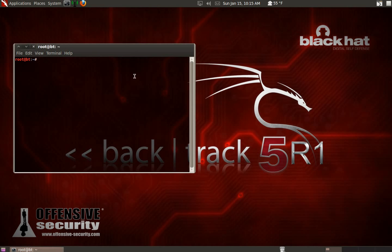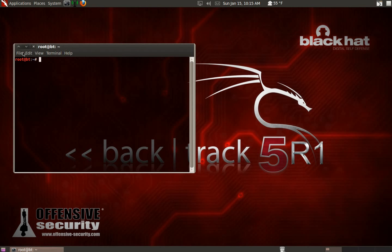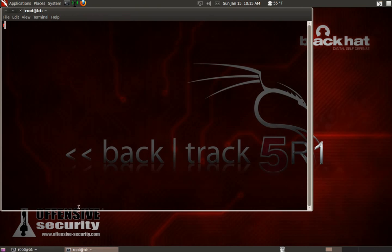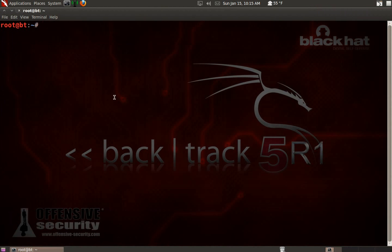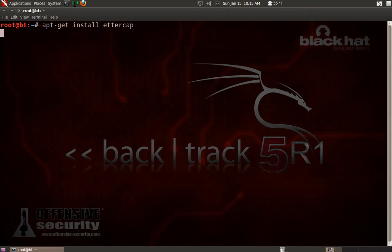What we need to do is a technique called DNS spoofing. If you don't have Ettercap, open a terminal and type: apt-get install ettercap. That will install it for you. It's already the newest version for me.